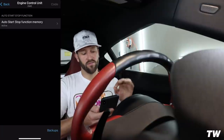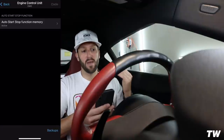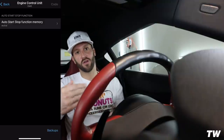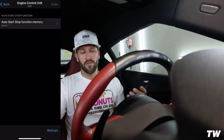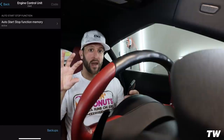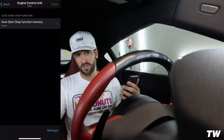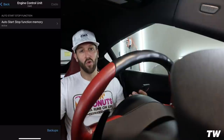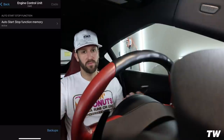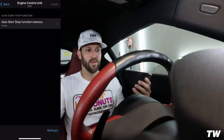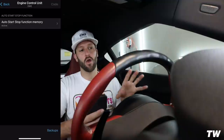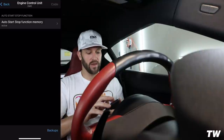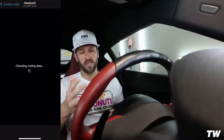The auto start/stop function memory means the car remembers how I was driving it last time. I do not like having auto start/stop on — that's when the car automatically turns off at a stoplight and restarts when you hit the gas. I find it annoying; it always takes me by surprise and I think something is wrong with the car. So I set this to active so the car remembers that I had auto start/stop turned off.